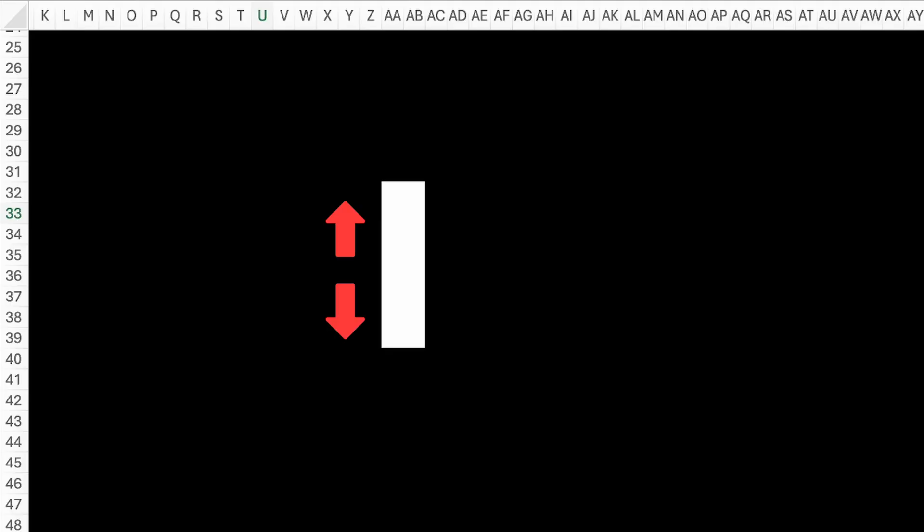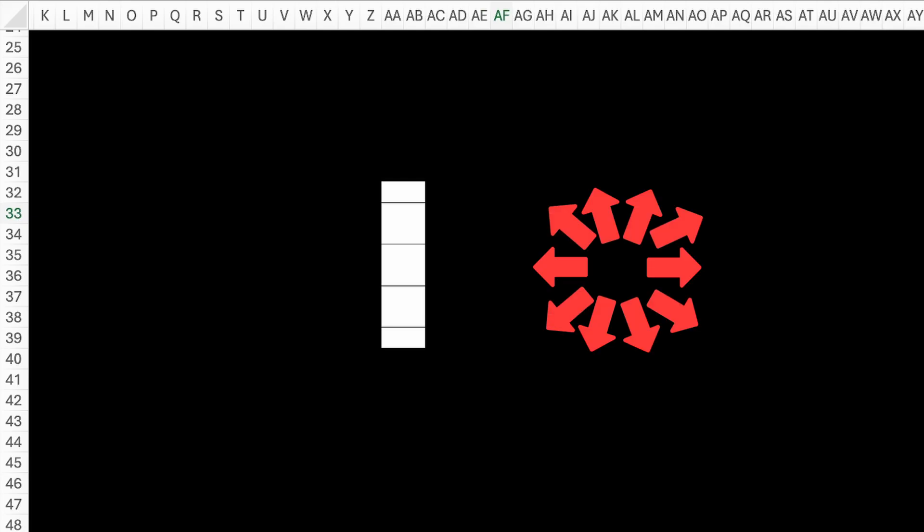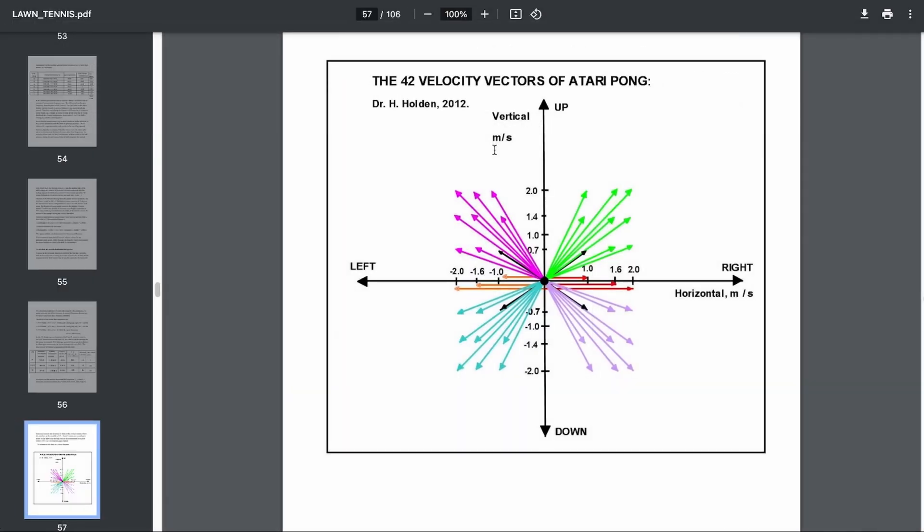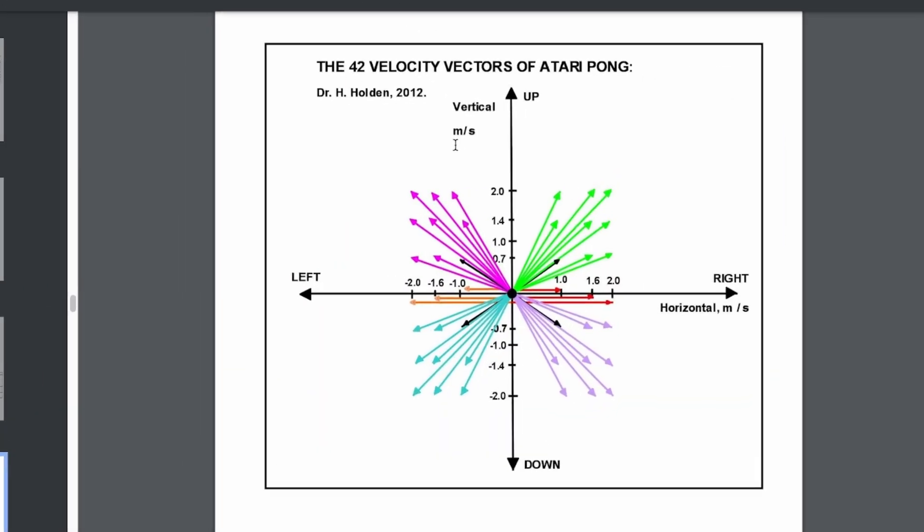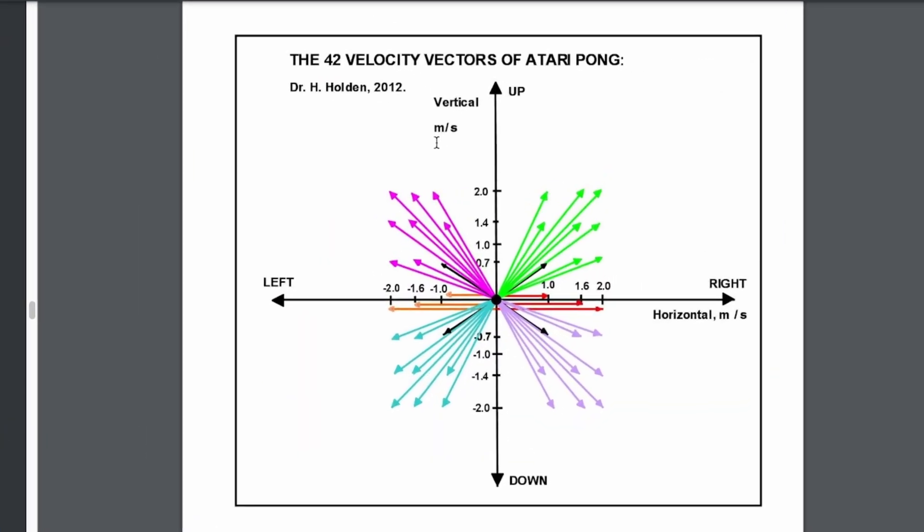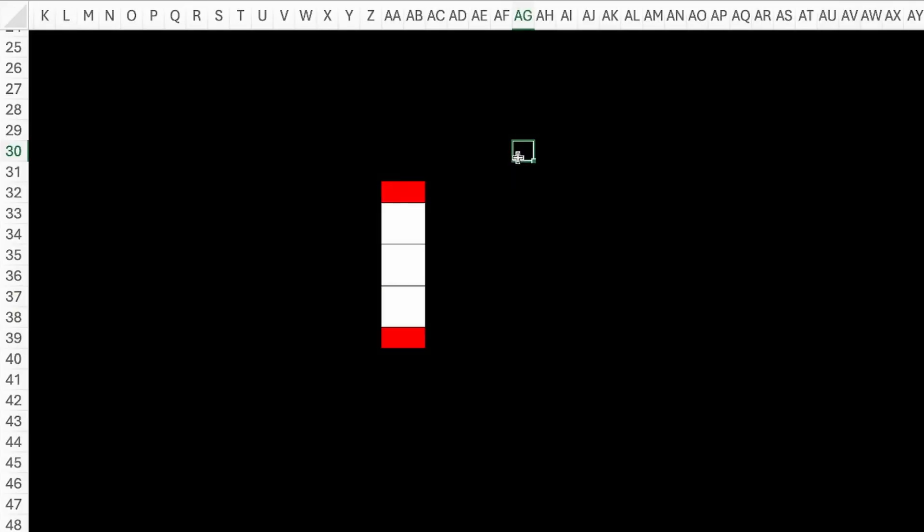Since my pedals had 8 pixels, I divided them into 5 segments, which gives us 10 distinct velocity vectors for the ball. For comparison, the ball in the original Pong had 42 of them.